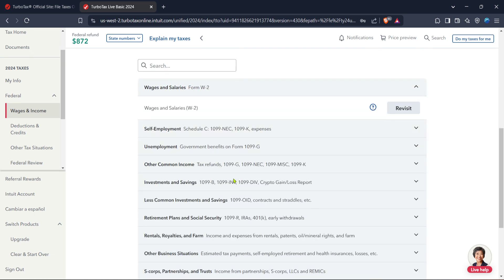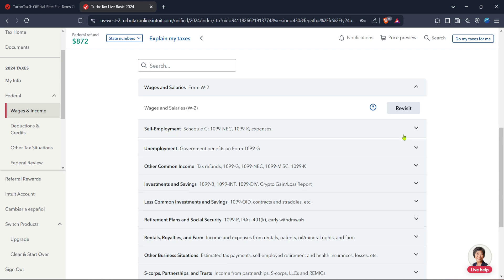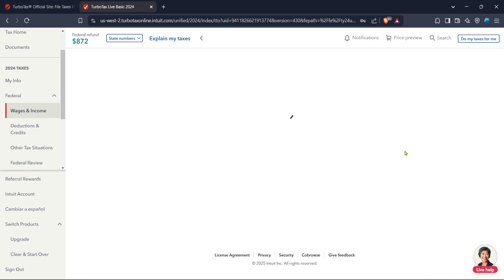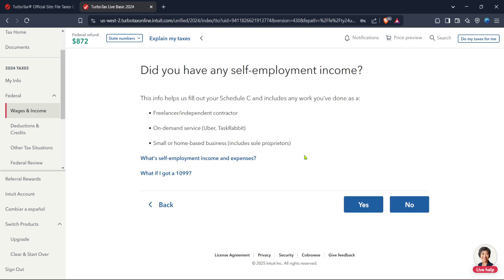What we want to do next is focus specifically on self-employed income. So go ahead and search for 1099 NEC. This is the form used for reporting income for work you've done as an independent contractor. When you type in 1099 NEC, you'll be prompted to enter your income details. Just fill out the information based on what you've received from clients or customers.